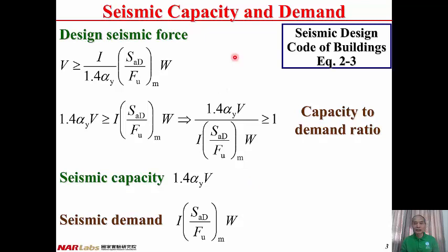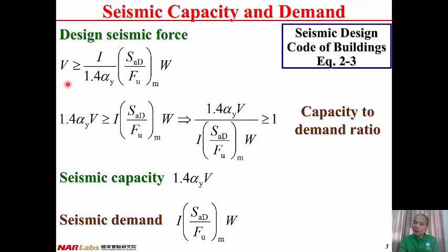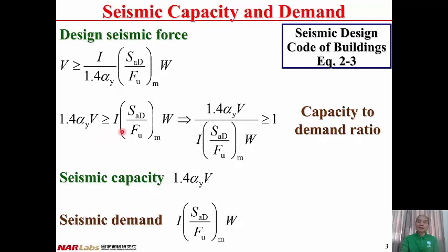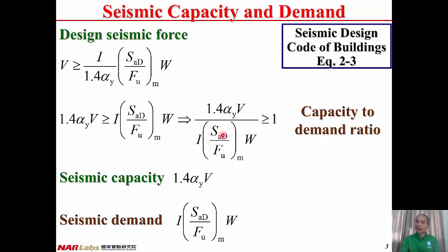From seismic design codes of buildings, equation 2-1, the design seismic force: since the design code is only a minimum requirement, the actual design seismic force may be larger than or equal to the desired one. Therefore, V ≥ (I / 1.4αY) × (SAD / FU) × W. Moving 1.4αY to the left-hand side: 1.4αY·V ≥ I × (SAD / FU) × W. Further rearranging into a fraction: (1.4αY·V) / (I × SAD/FU × W) ≥ 1.